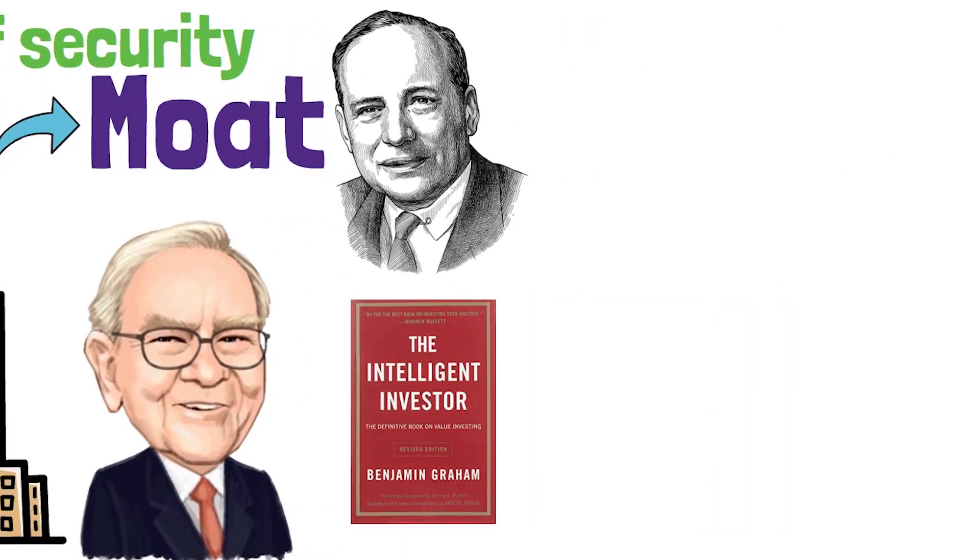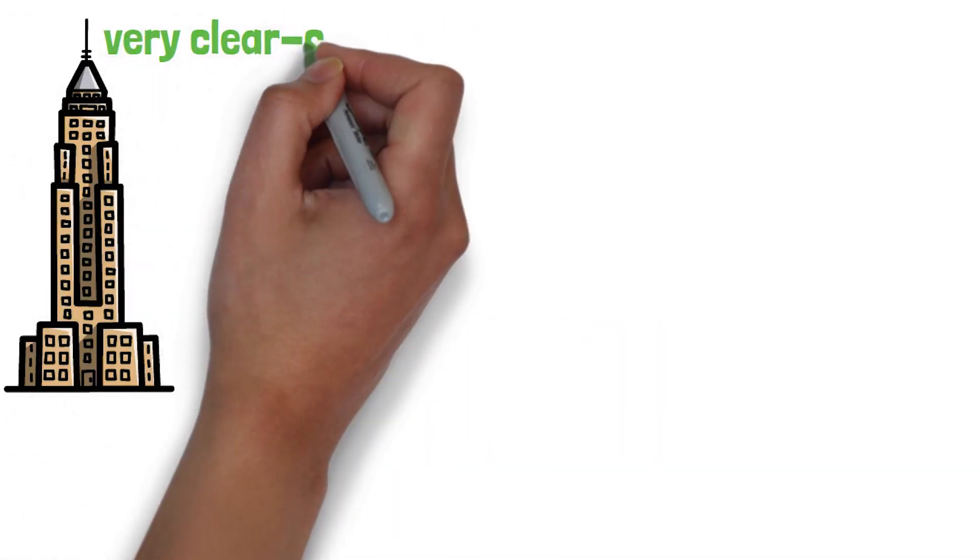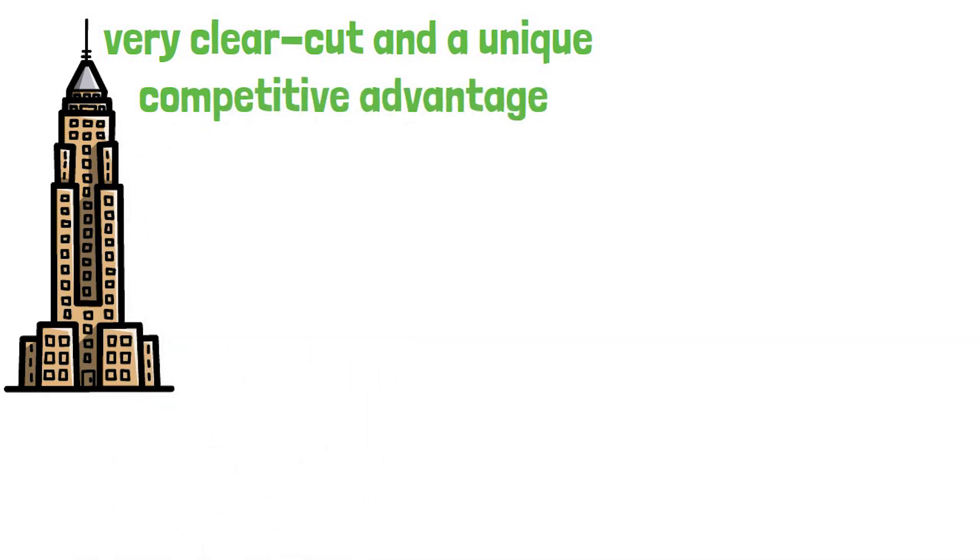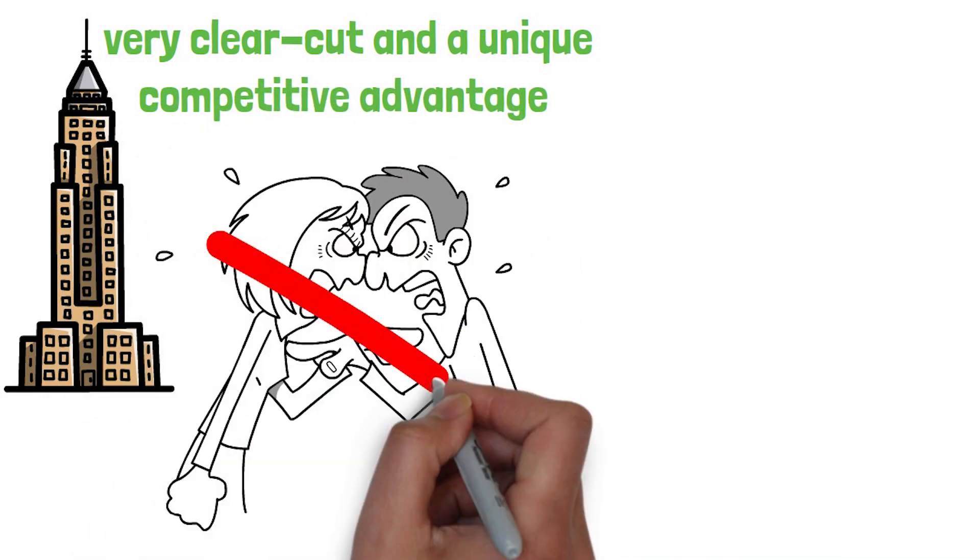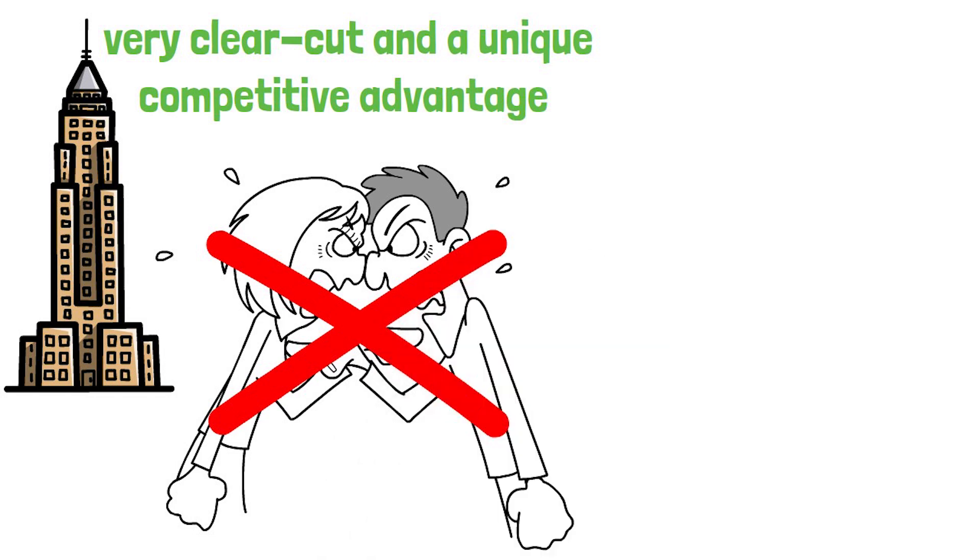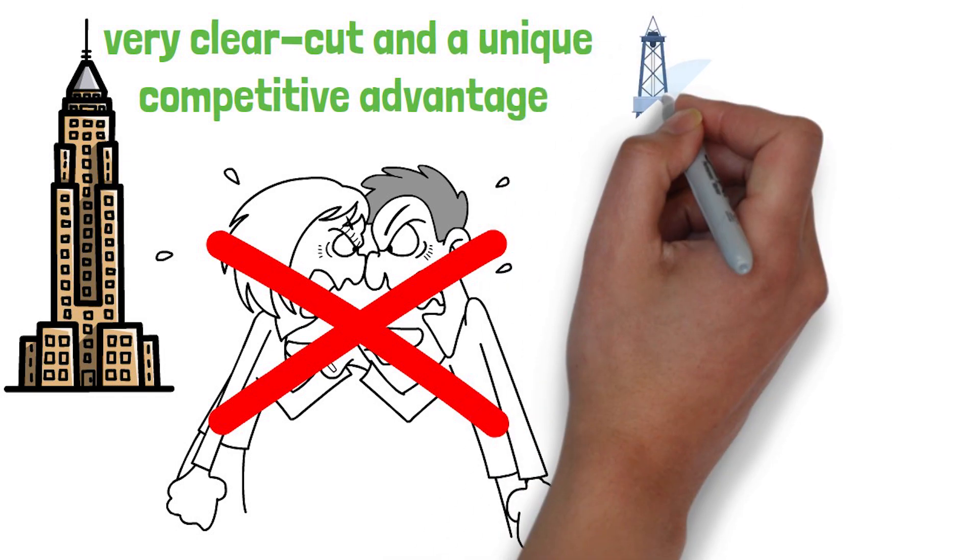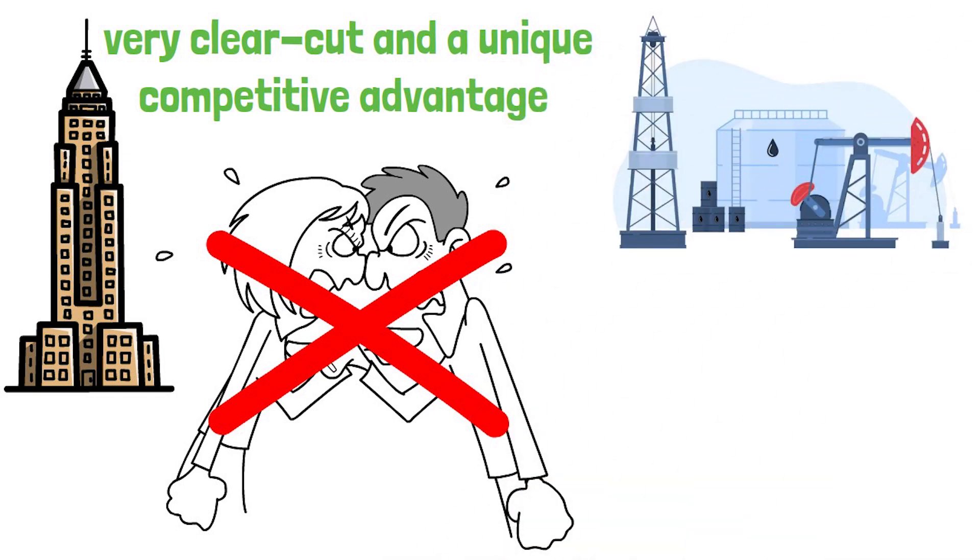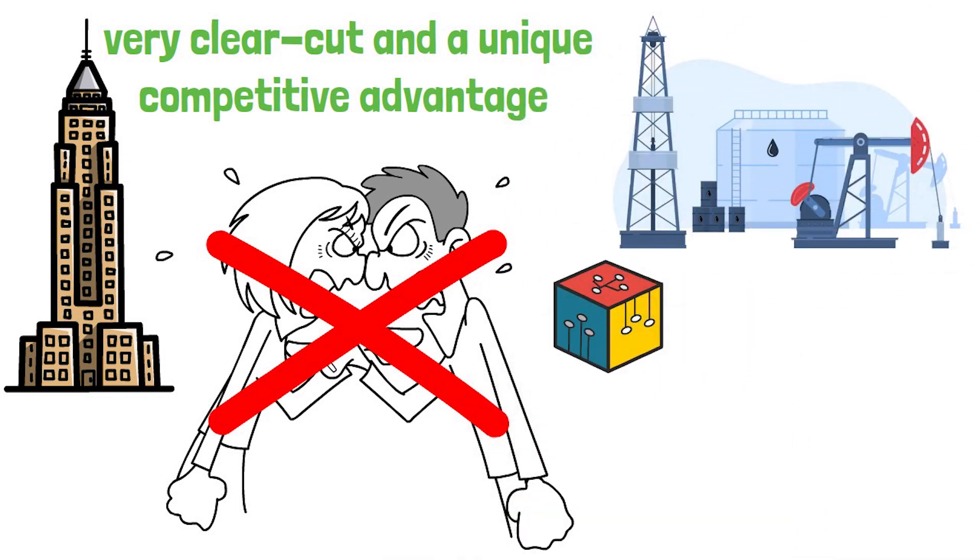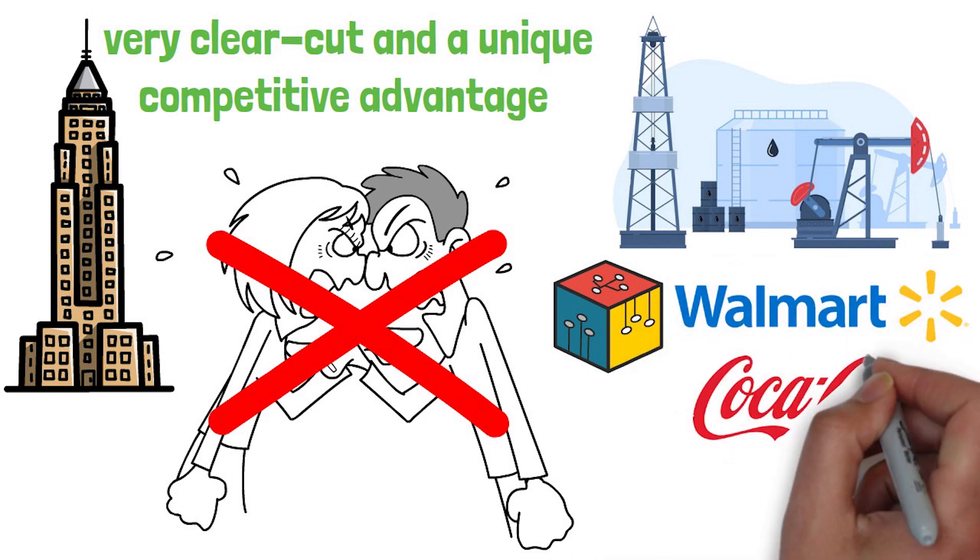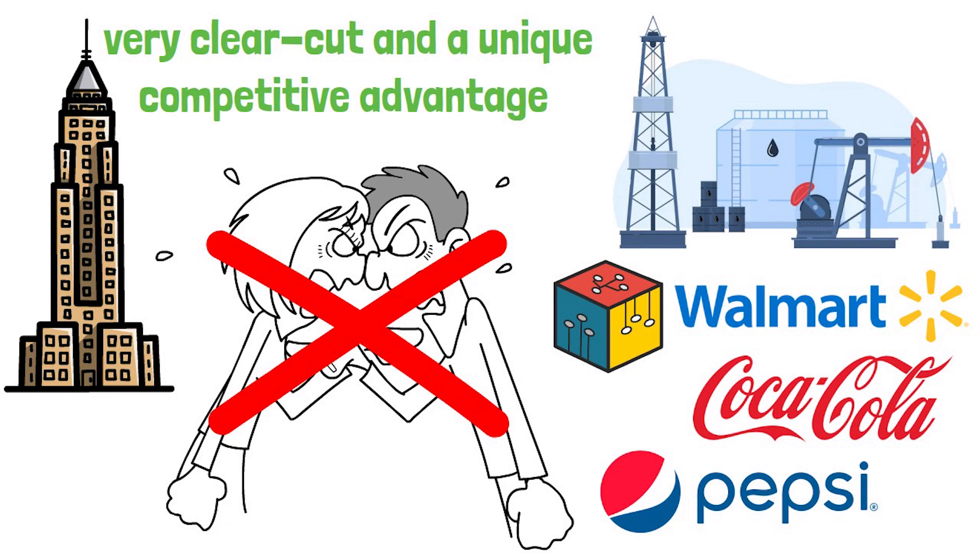This term means a company should have a very clear cut and a unique competitive advantage, which does not allow for new competitors to quickly come and take market share. Examples of these kinds of companies now are the big oil companies, the big tech monopolies, the food and beverage oligopolies like Walmart, Coca-Cola, Pepsi and others alike.